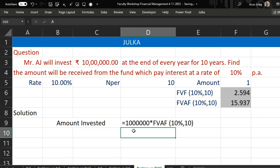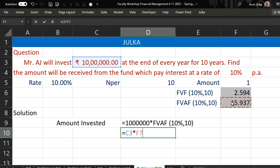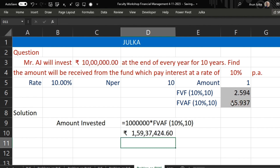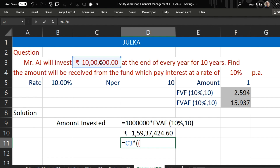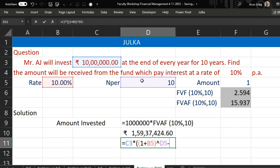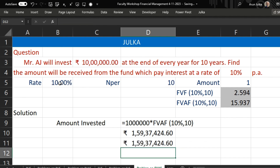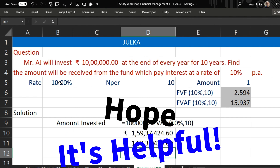So here we use the simple formula: equal to amount invested at the end of every year multiplied by future value annuity factor, and the answer will be 1 crore 59 lakh 37 thousand 424.60. Or we can use the formula: investment amount at the end of every year multiplied by bracket 1 plus rate of interest raised to the power n minus 1, all divided by rate of interest. And you will get the same answer. Hope it is helpful, thank you.